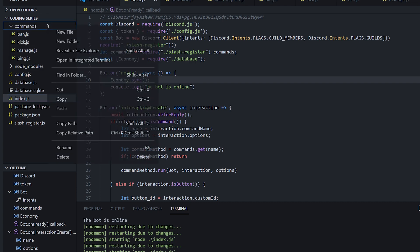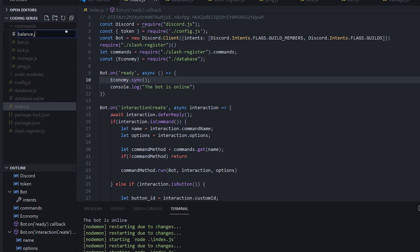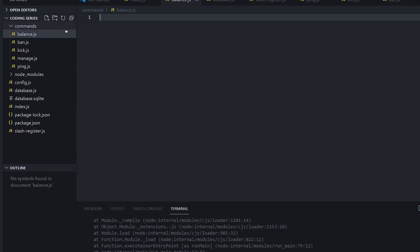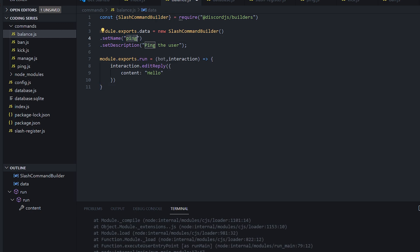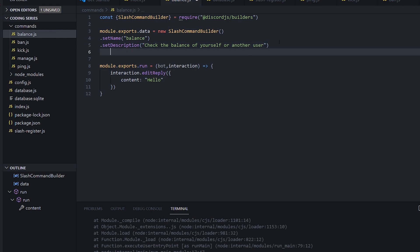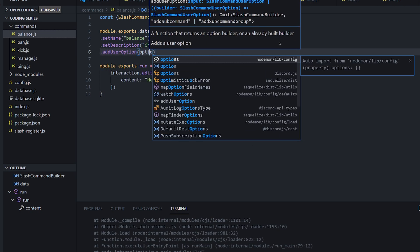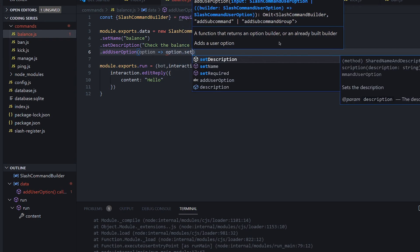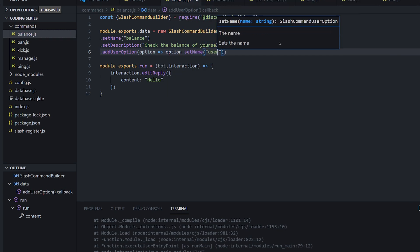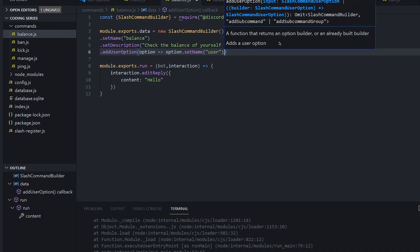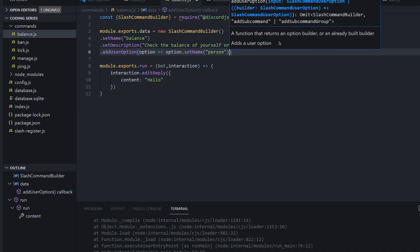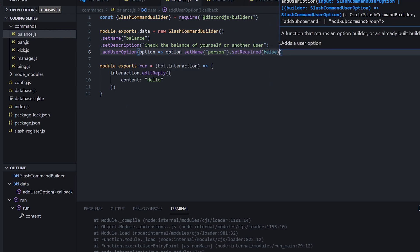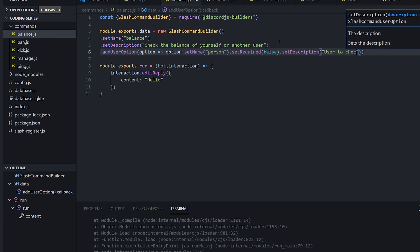So what we're going to do is create a balance command. We're going to do balance.js and copy one of our older commands. We're going to set the name to balance, set the description to 'check the balance of yourself or another user', and we're going to add a user option — set name to person, set required to false, with description 'user to check the balance of'.